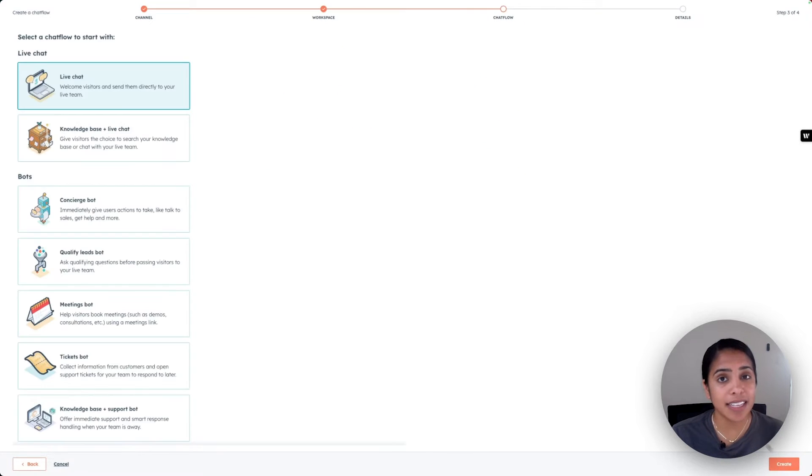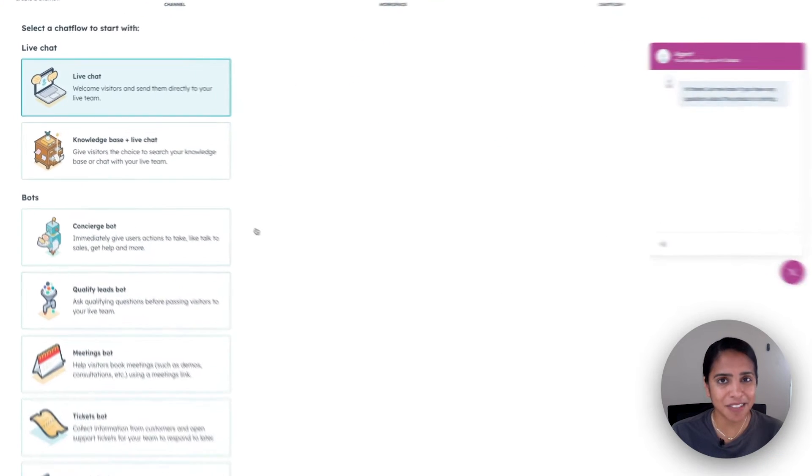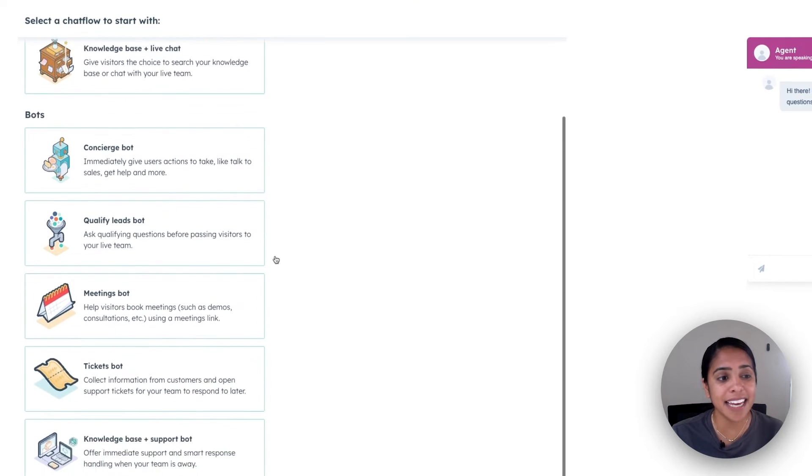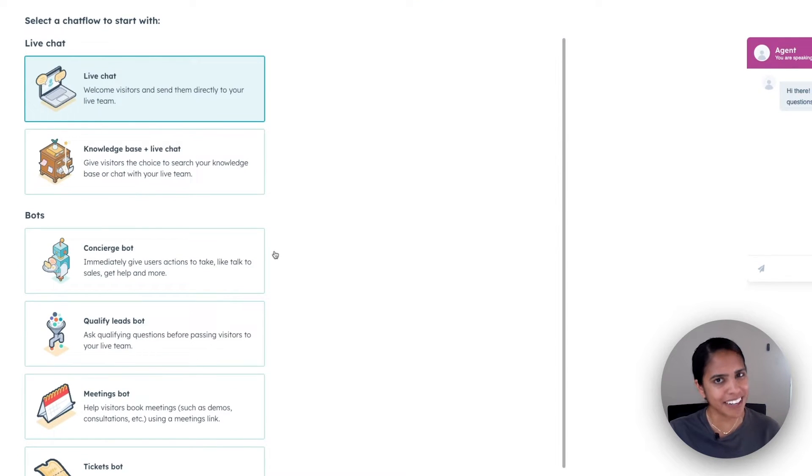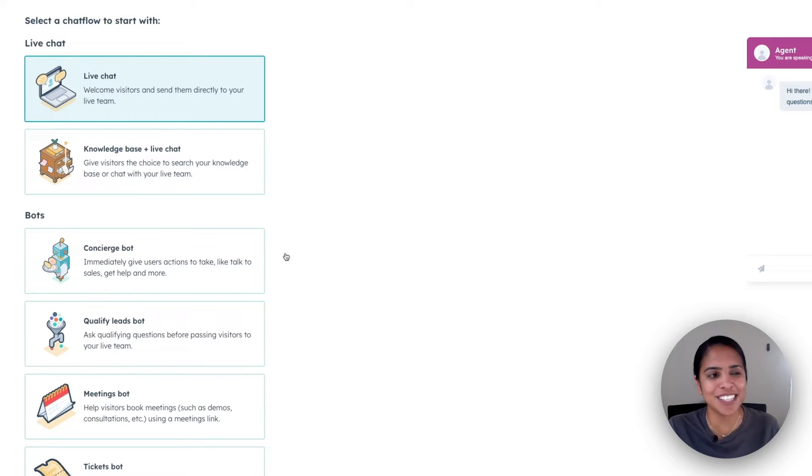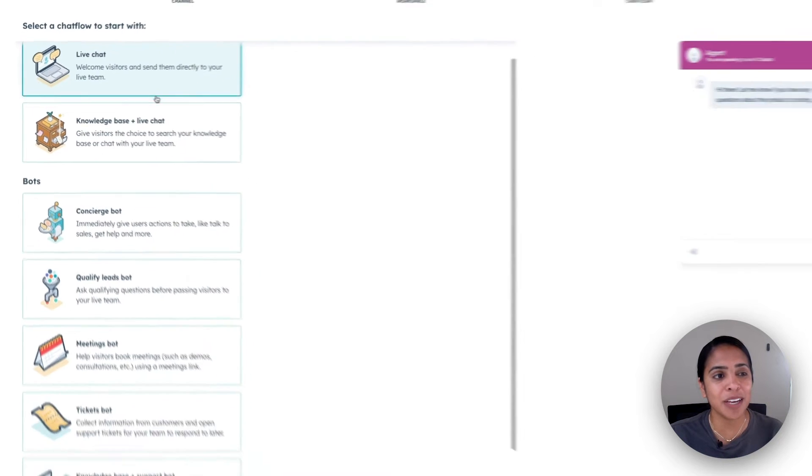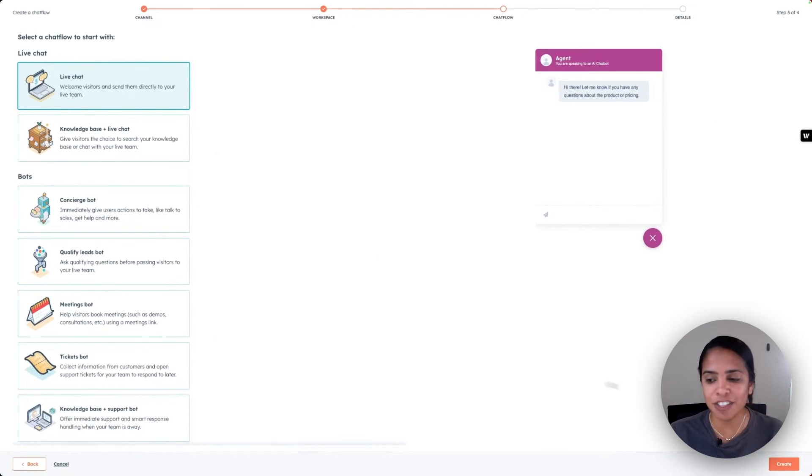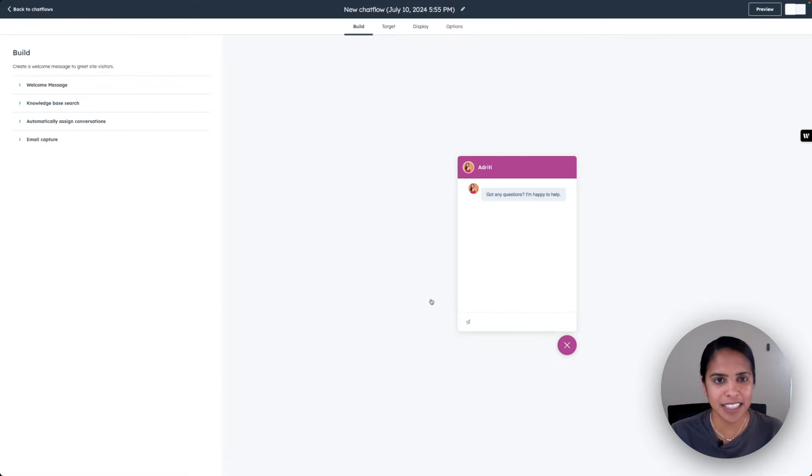On the left-hand side, you'll see a ton of options, a couple for live chat, and a whole host of options for bots. Bots are very exciting and we're going to talk about that in just one second. But for today, we are going to click live chat and select create.